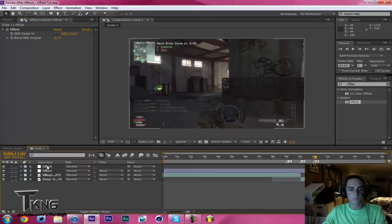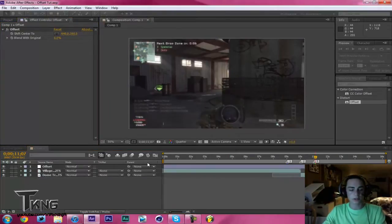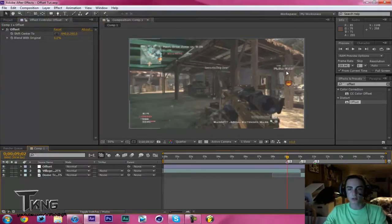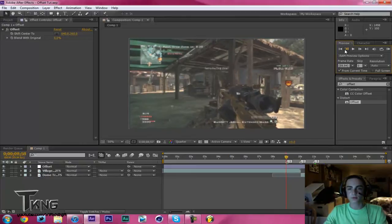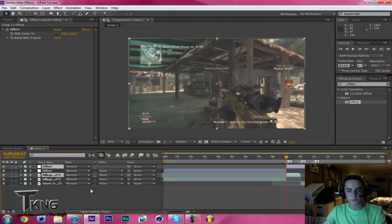To split the adjustment layer, go back to 1, go 1, 2, 3, 4, 5, split this layer, Ctrl Shift D.